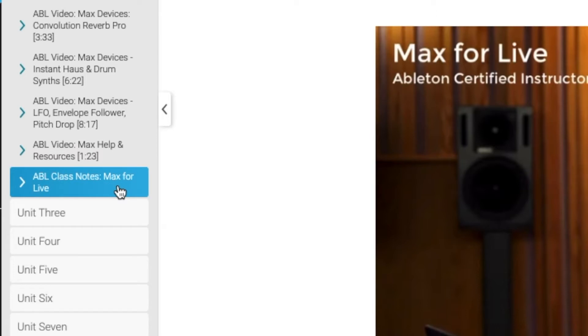Ending Unit 2 of Level 3 with the class notes on Max for Live. This seems like a pretty straightforward unit. I am most excited for the sample-based synthesis — I already have a whole bunch of Kontakt libraries, so it'll be really really interesting to dive into that.